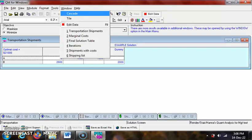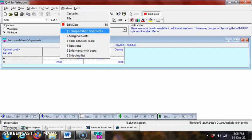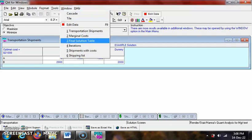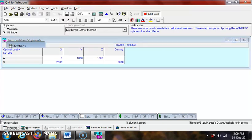The total transportation cost is given in the transportation shipments window. Go to the iterations window to get the solution work.